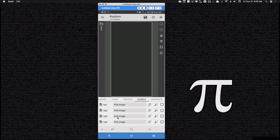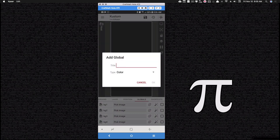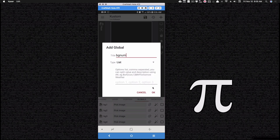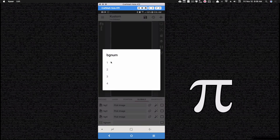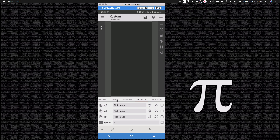Go ahead and pick your images for these. One way to approach this — however many images you have — is to create a list global and call it bgnum. Inside of this list, put the numbers one, two, three, four. What we're going to do is have a way to toggle through this list, going from bg1 to bg2 to bg3 to bg4. This way is easier to edit if you go back and add more backgrounds — you can just add more numbers to toggle between. Go ahead and set bgnum to one.